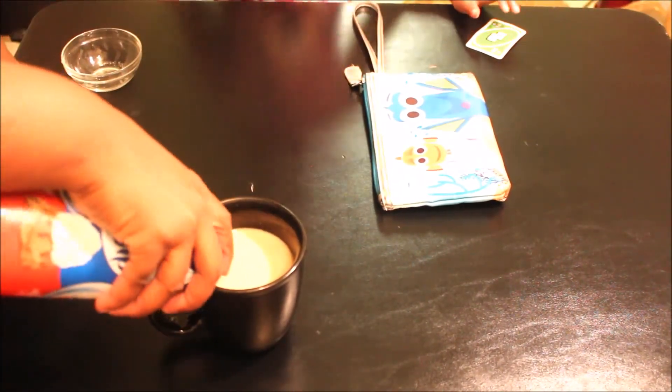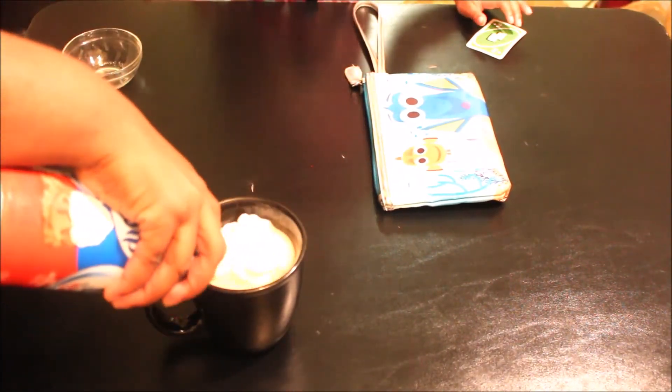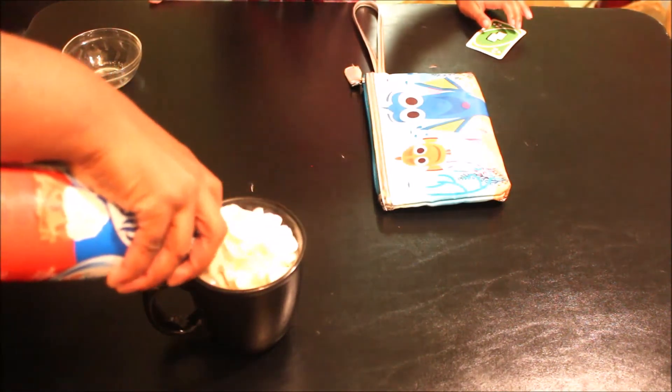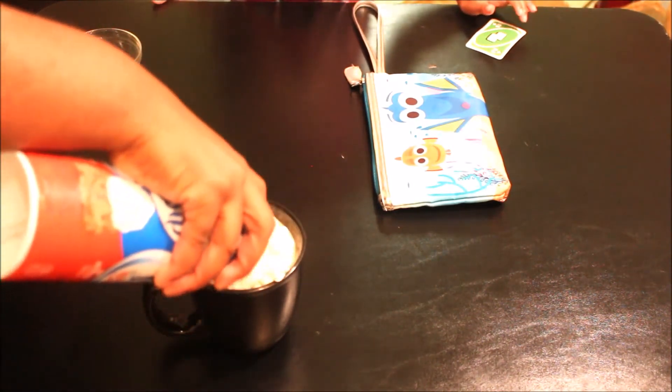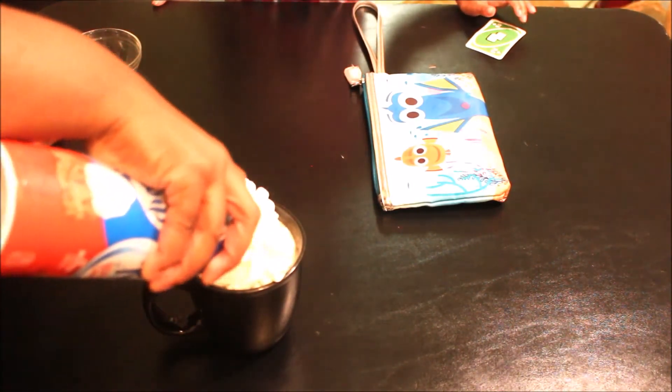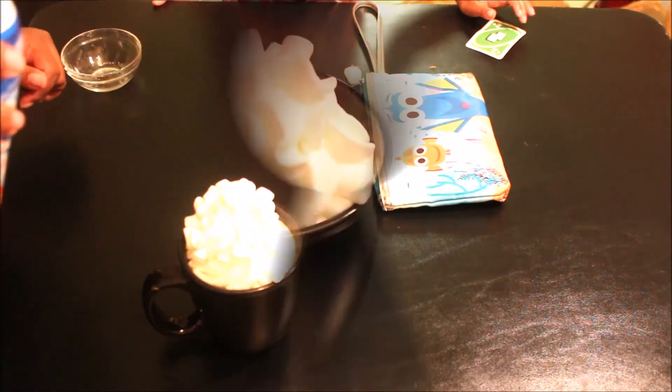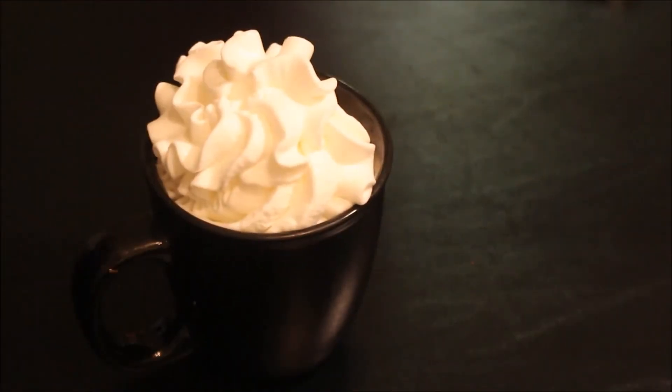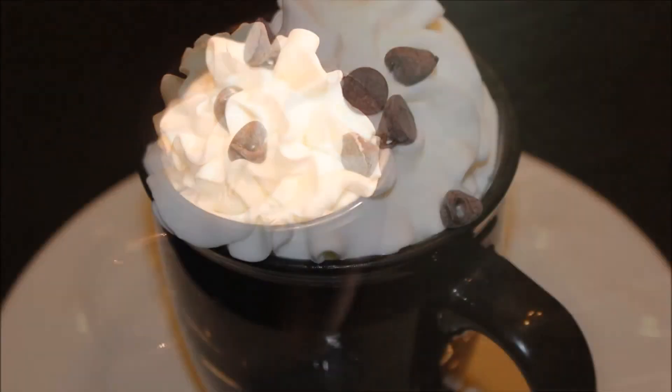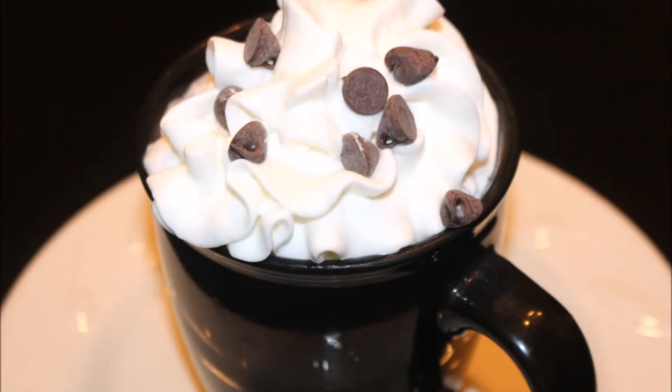On top of the whipped cream, you can add whatever topping you like. So it was just a quick, easy Tipsy Mom Tuesday drink. I hope you enjoy, and as always, happy cooking and baking. Bye!